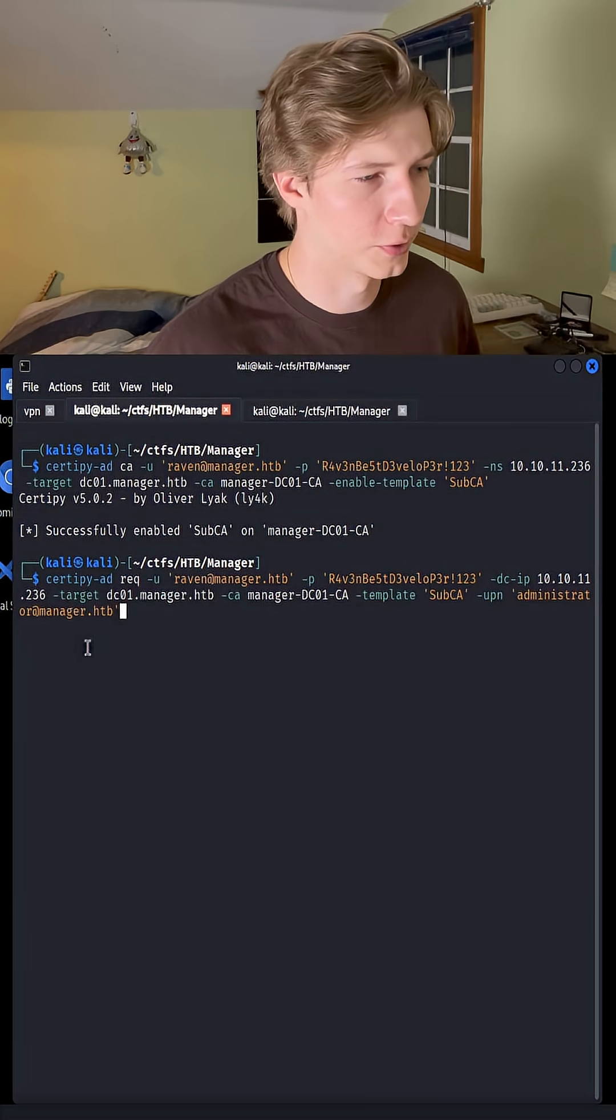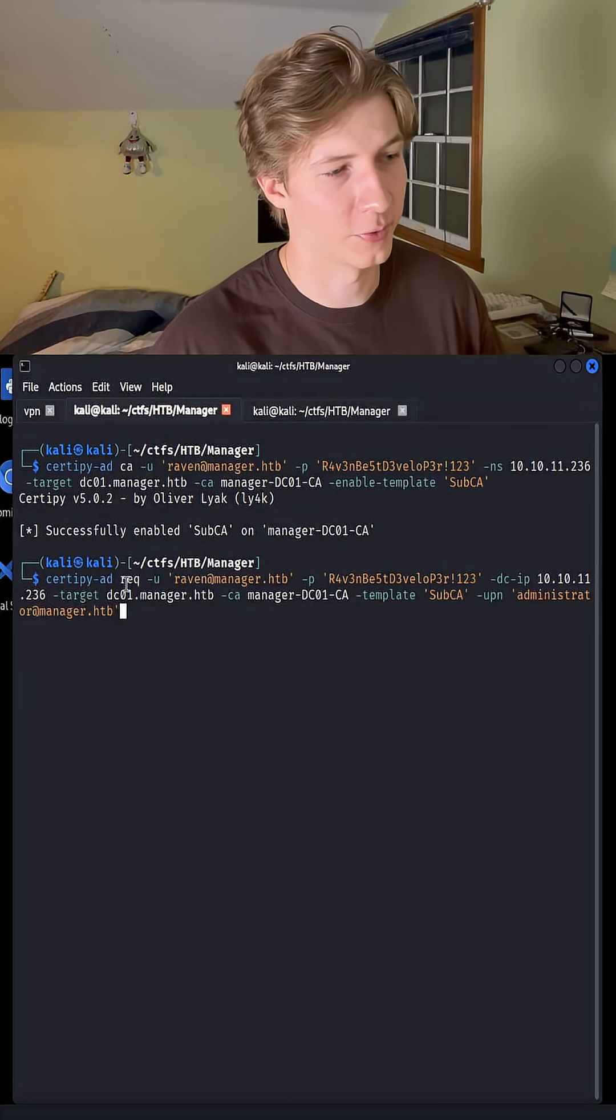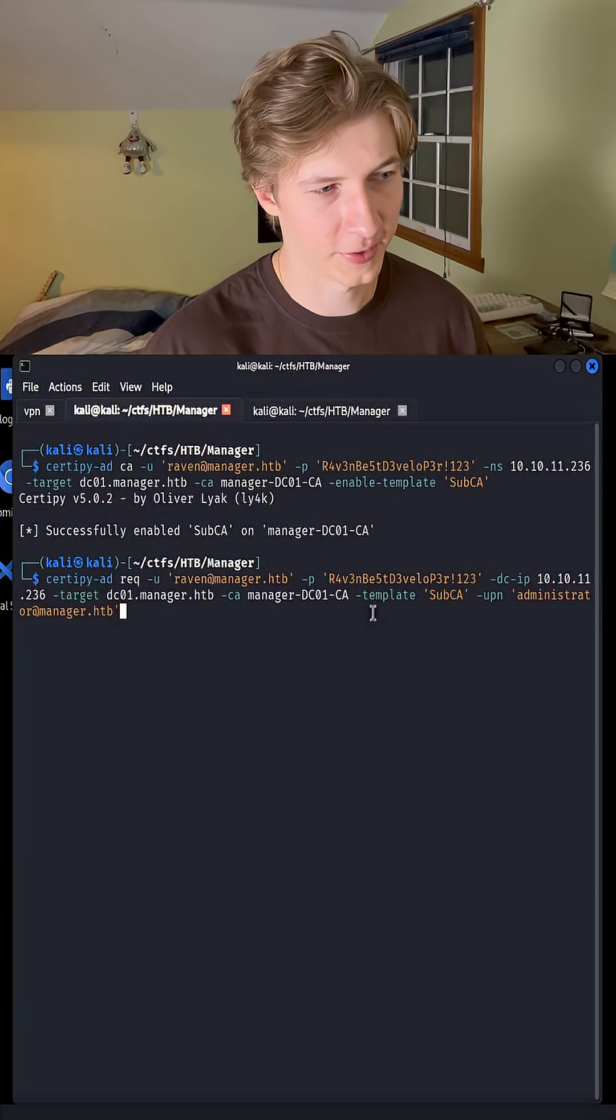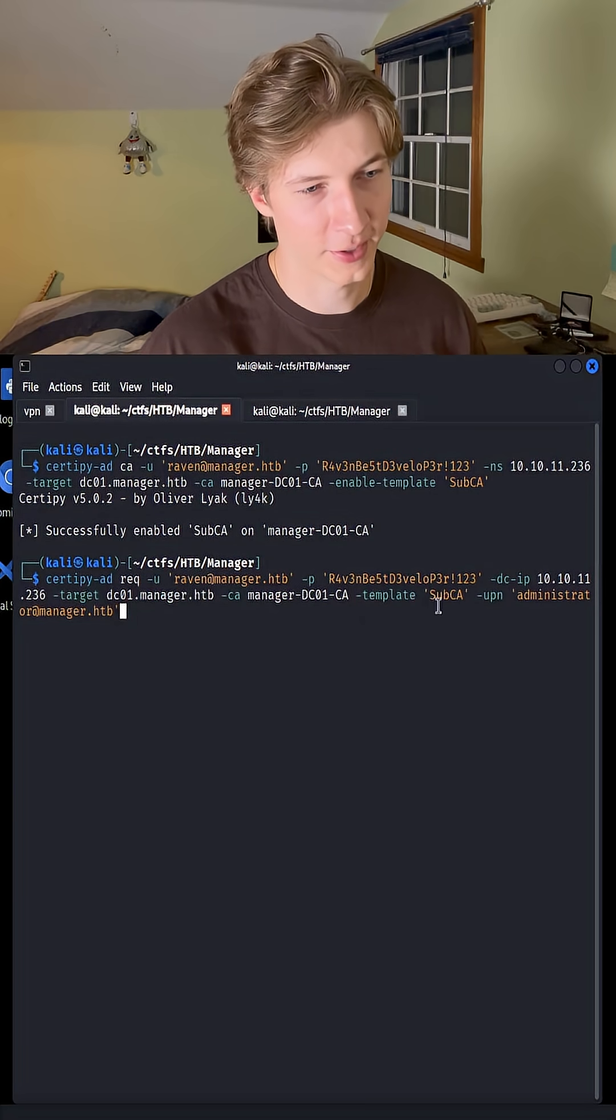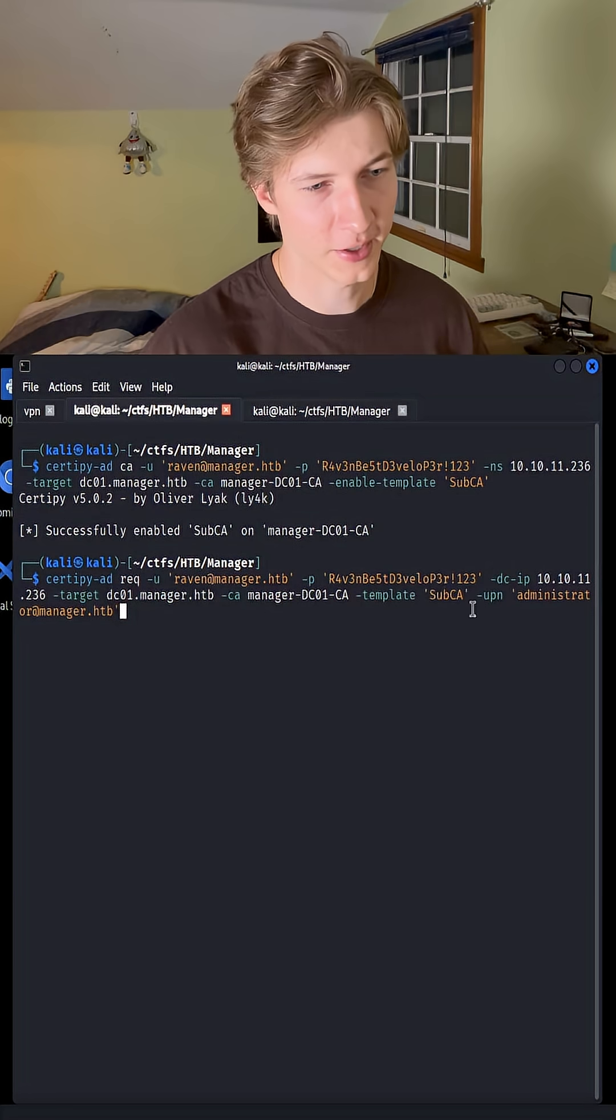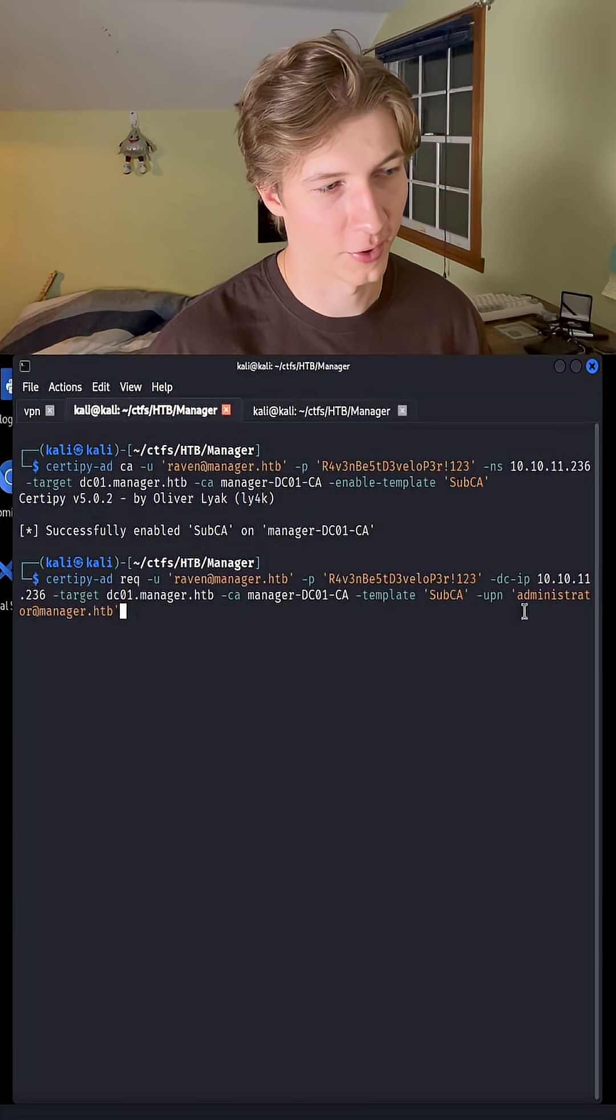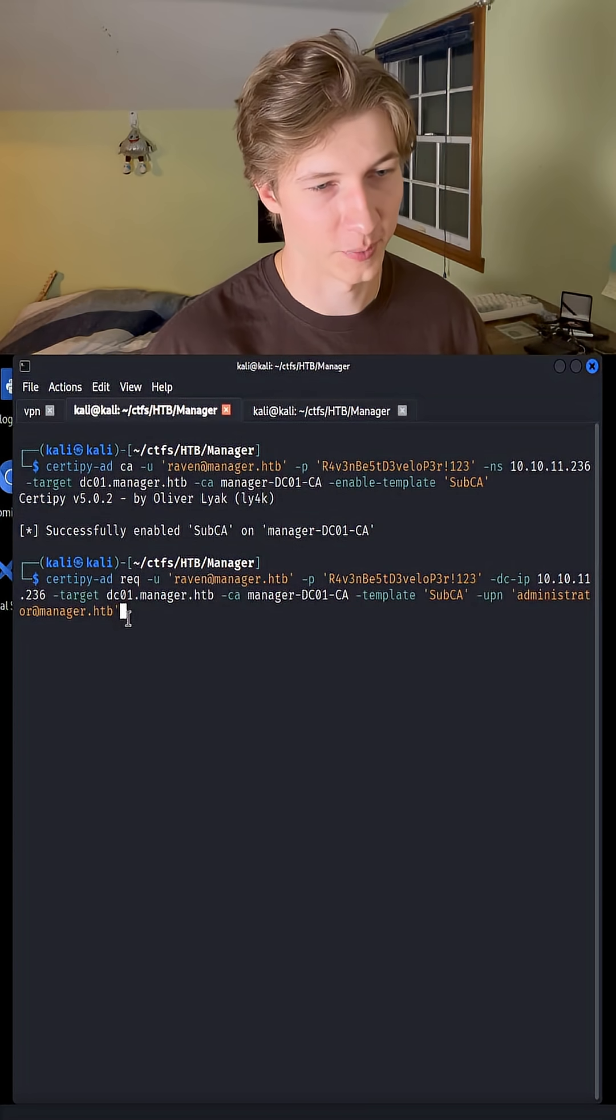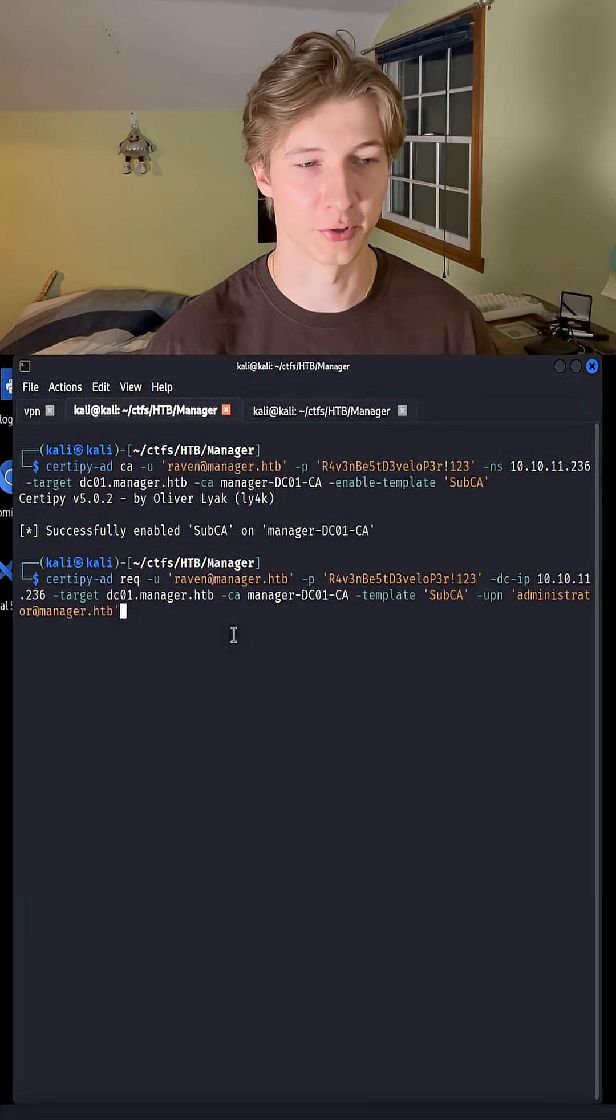Once that's been successfully enabled, we are then going to run the CertiPy-ad command again using the request parameter, and this time we are going to add a -template flag of sub-ca, and a -upn flag of administrator at manager.htb, or the administrator user of this domain.